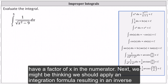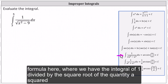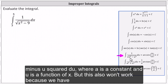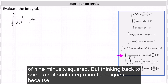Next, we might be thinking we should apply an integration formula resulting in an inverse trig function. Notice the given integral most closely resembles this integration formula here, where we have the integral of one divided by the square root of the quantity a squared minus u squared du, where a is a constant and u is a function of x, but this also won't work because we have the square root of x squared minus nine. In order to use the given integration formula, we would need the square root of nine minus x squared.